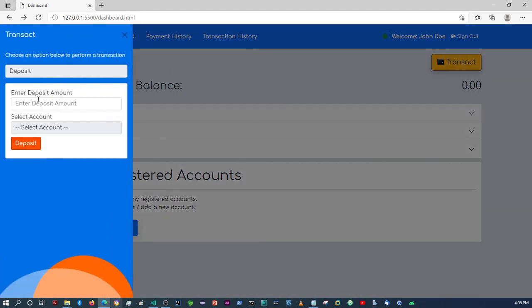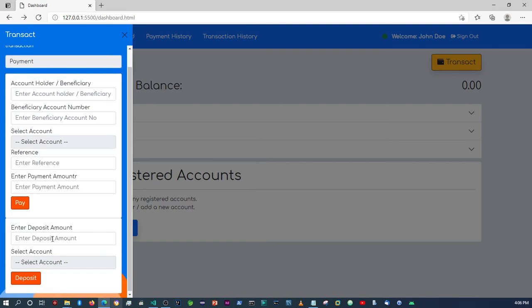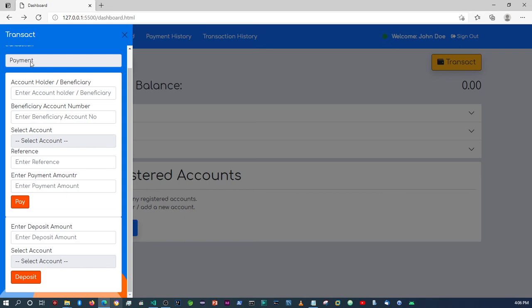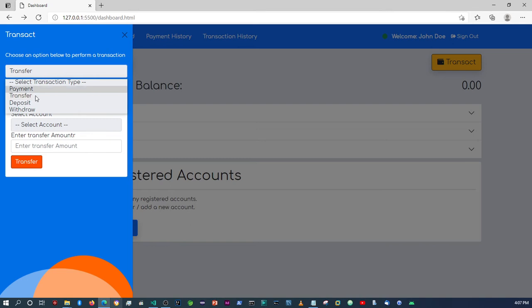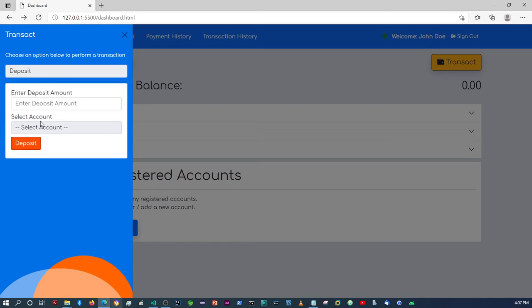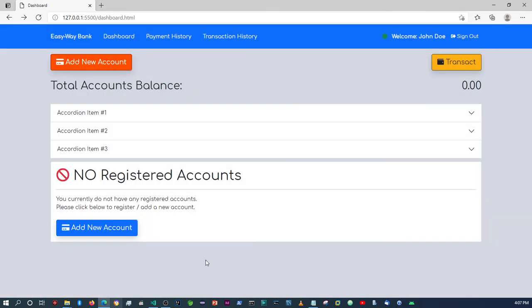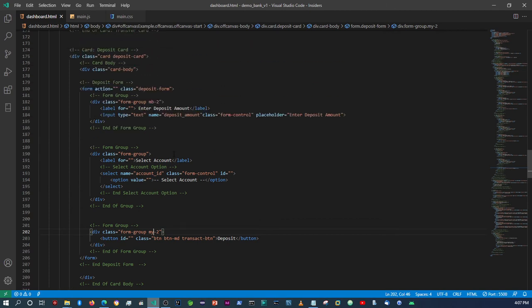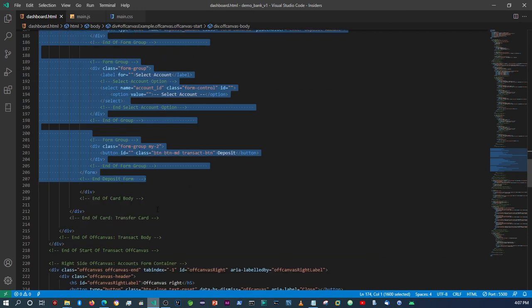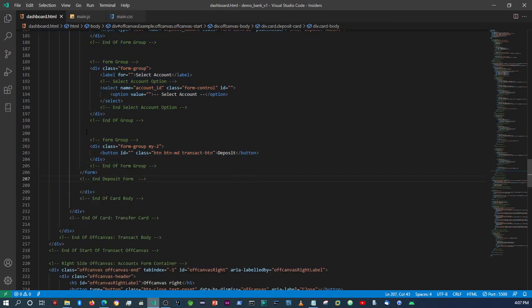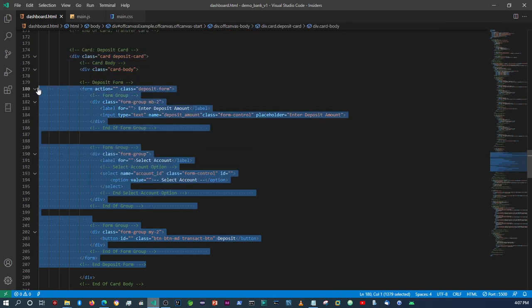If you check now, if I select 'payment' the deposit form still shows, because within the payment form logic we're only hiding the transfer, not the deposit. We still need to fix that. Also, if I select 'transfer', both deposit and transfer won't show. Selecting 'deposit' shows deposit but hides transfer. We'll fix the payment issue shortly. The last thing we need is the withdrawal card.